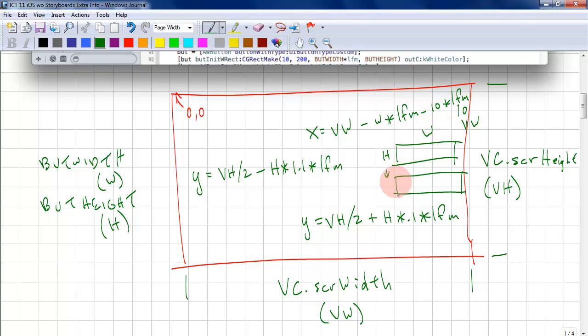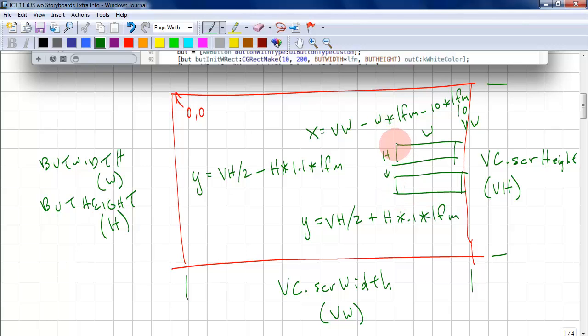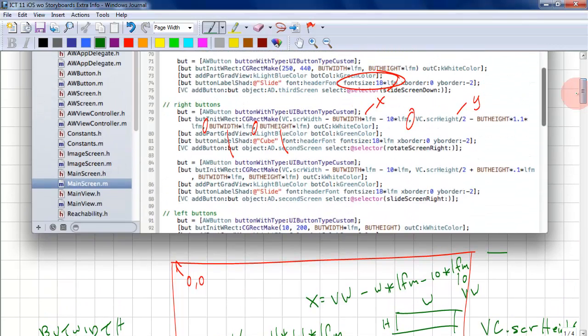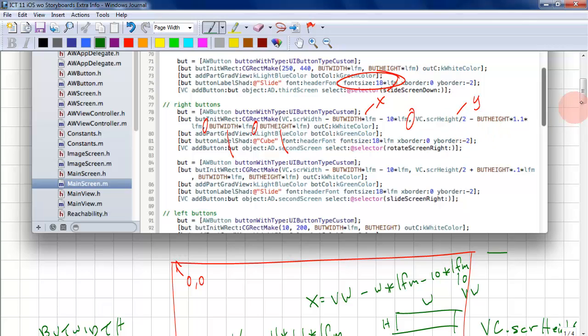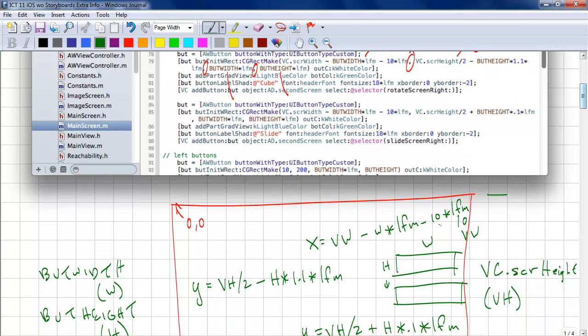We don't want to draw times 1.1 because we're not shifting it down. All drawing is done relative to the top left corner for this routine. Other routines might have another what we call center point. This center point is not in the center. It's the top left corner.